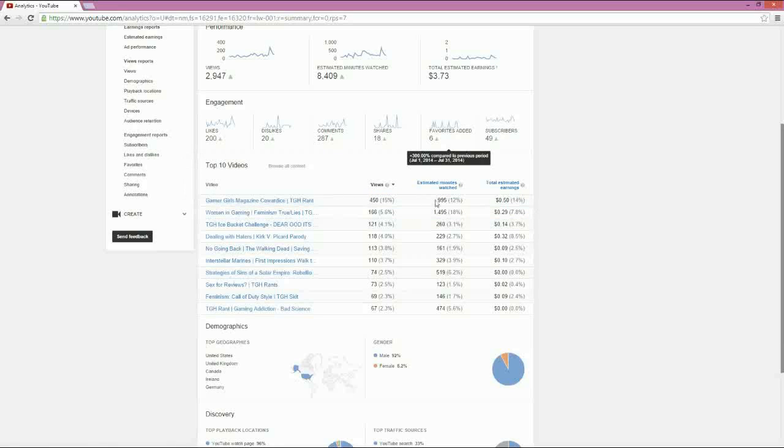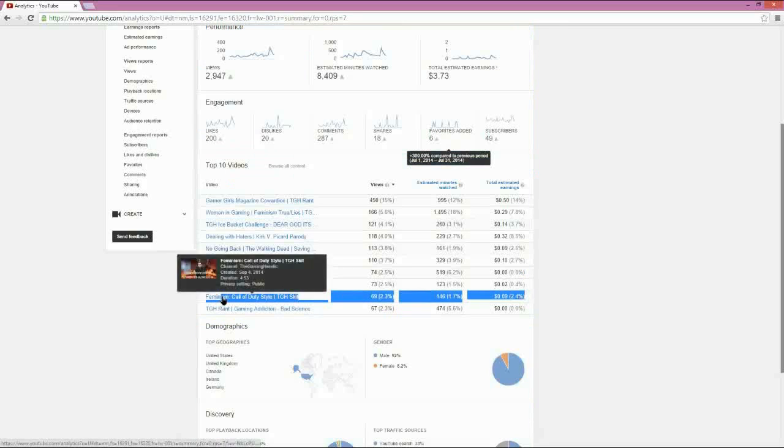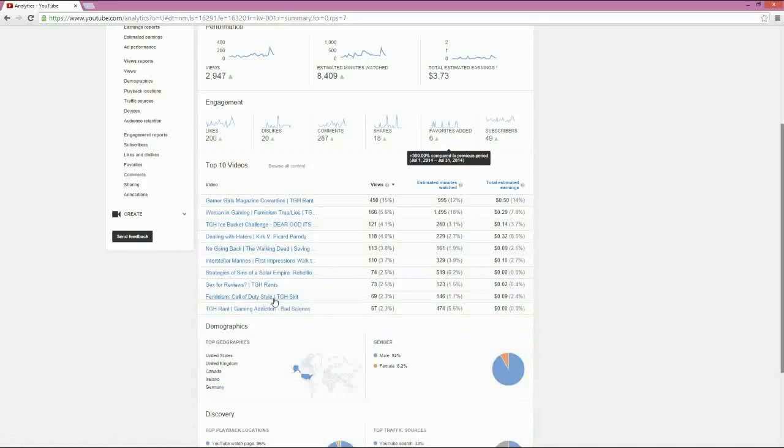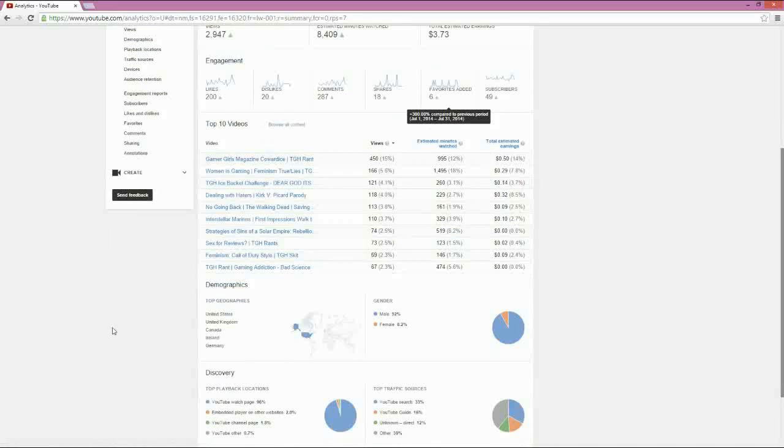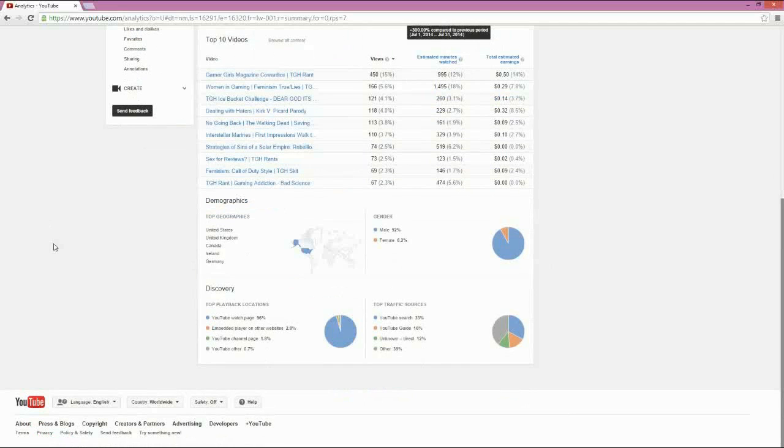People are watching this in spades. And seeing here's the feminists, another skit that we did, right here, which was feminism, Call of Duty style, TGH skit. So what I've got from this is people enjoy when I do the topical stuff. And they're really big into feminism and women in gaming.